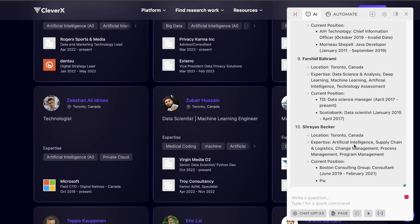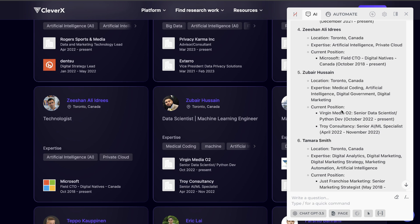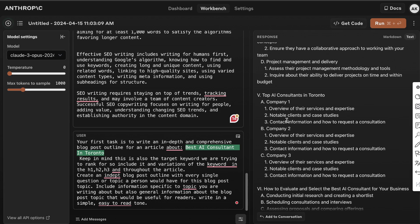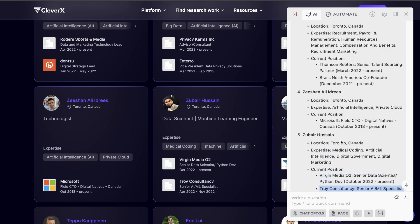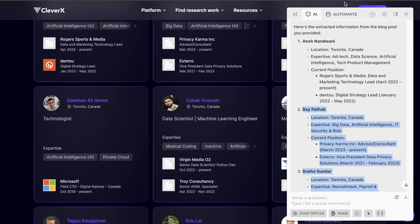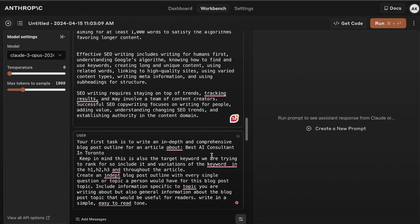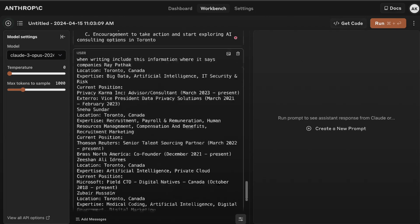We can take that extracted information and pop it into our blog post outline to help write more up-to-date and relevant content, since this topic is very specific. I could find these AI consultants and include them in my blog post for a much more current article. Going back to Claude — Claude is really good, but it did not include any of these specific companies. So I can head over to Harpa, copy some of these entries, and tell the AI to include this information when we enter our prompt.